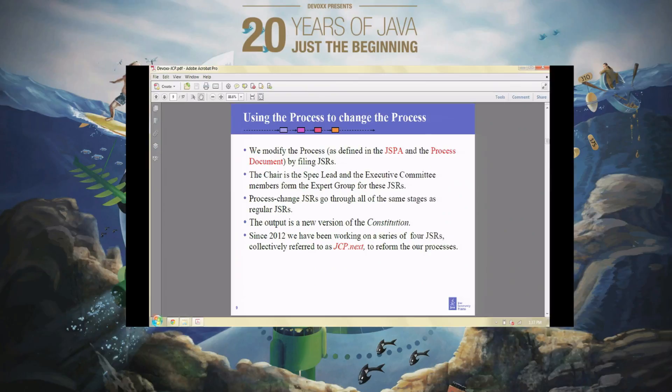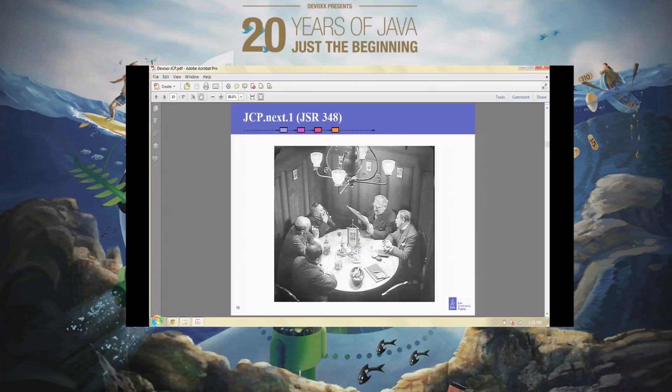We file a JSR to say we're going to revise one or other of these documents, and this JSR goes through the same process as a JSR for any technical specification. Over the past few years, we've launched a series of JSRs — four altogether — which collectively we call JCP.next, meaning the way to define the next version of the way the JCP functions.